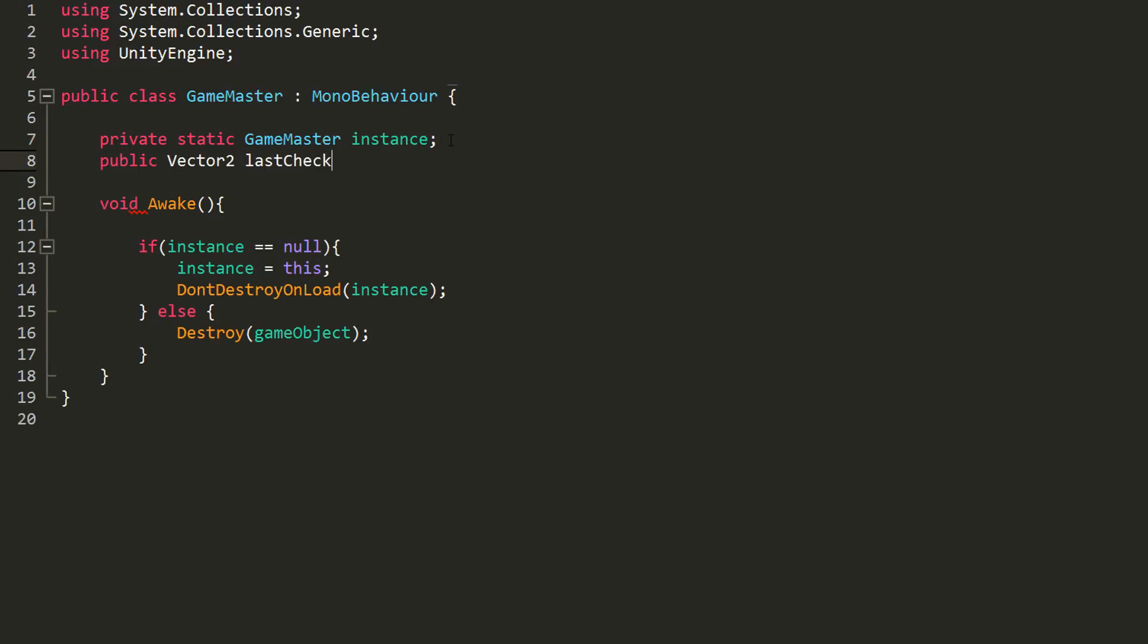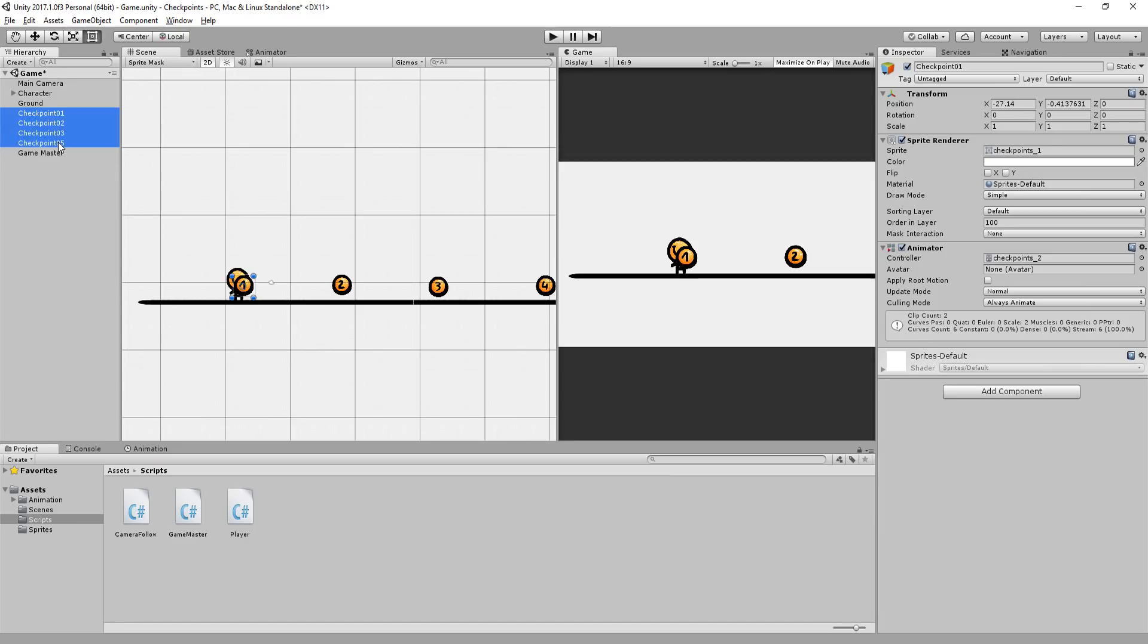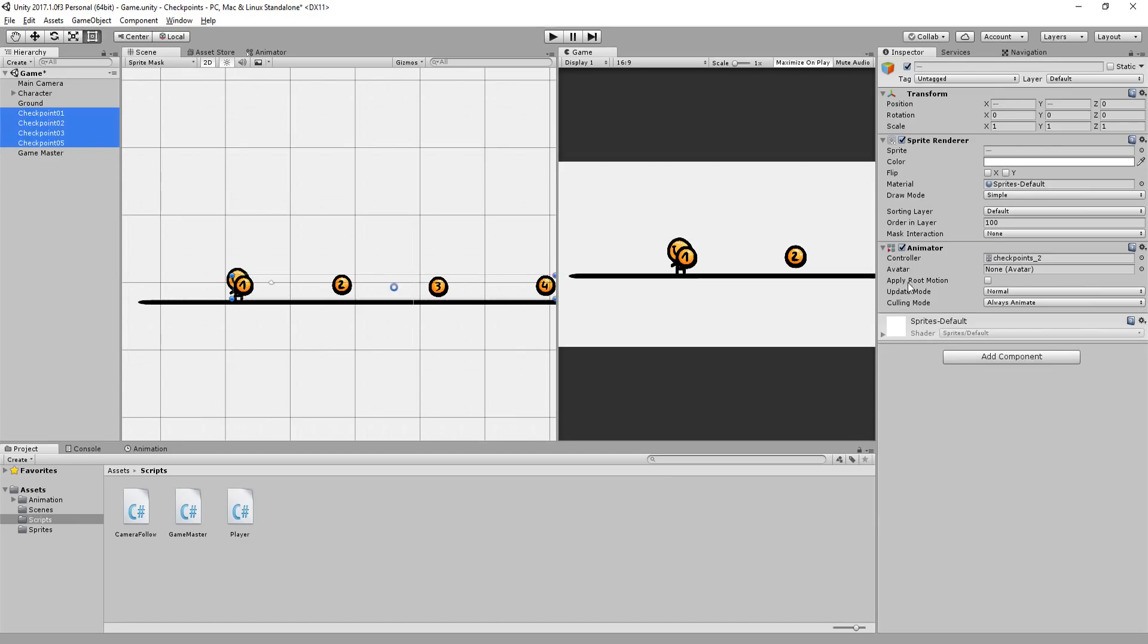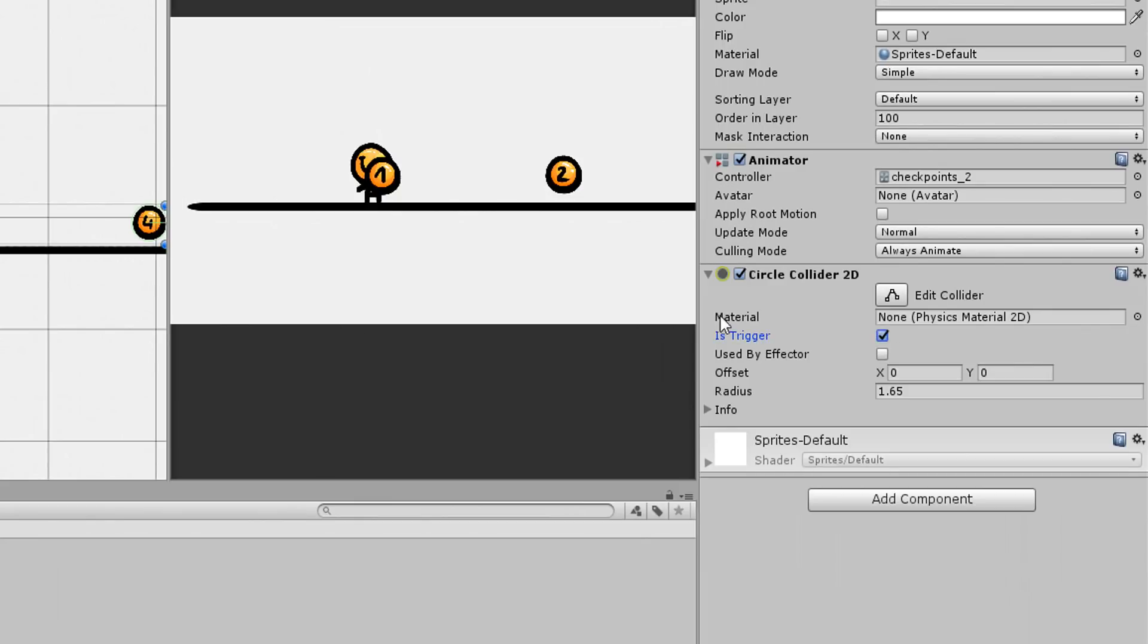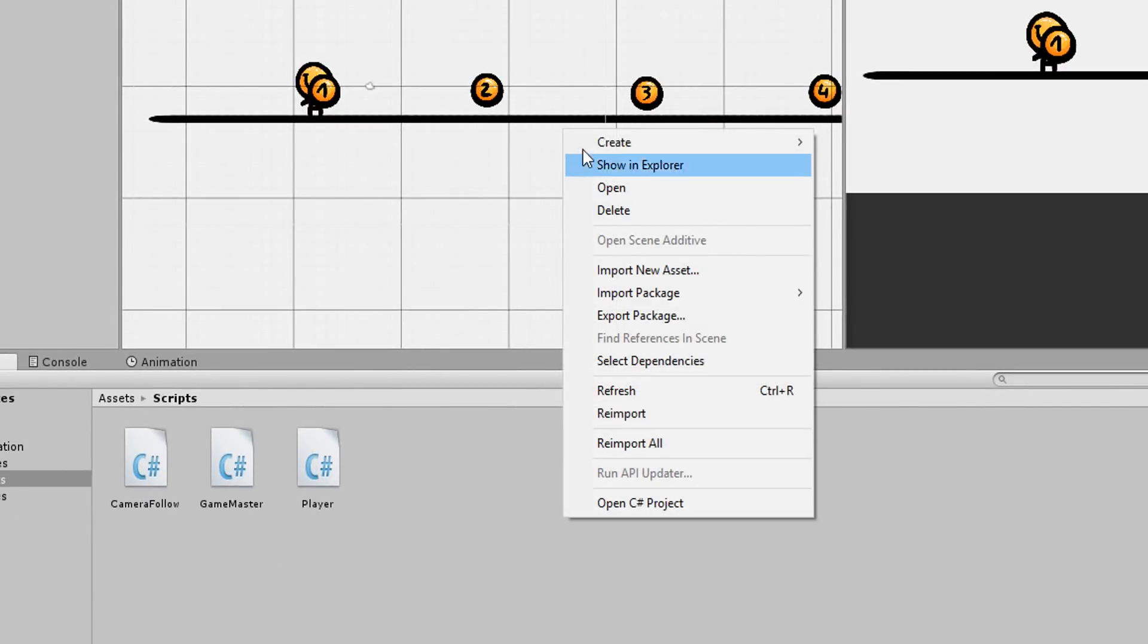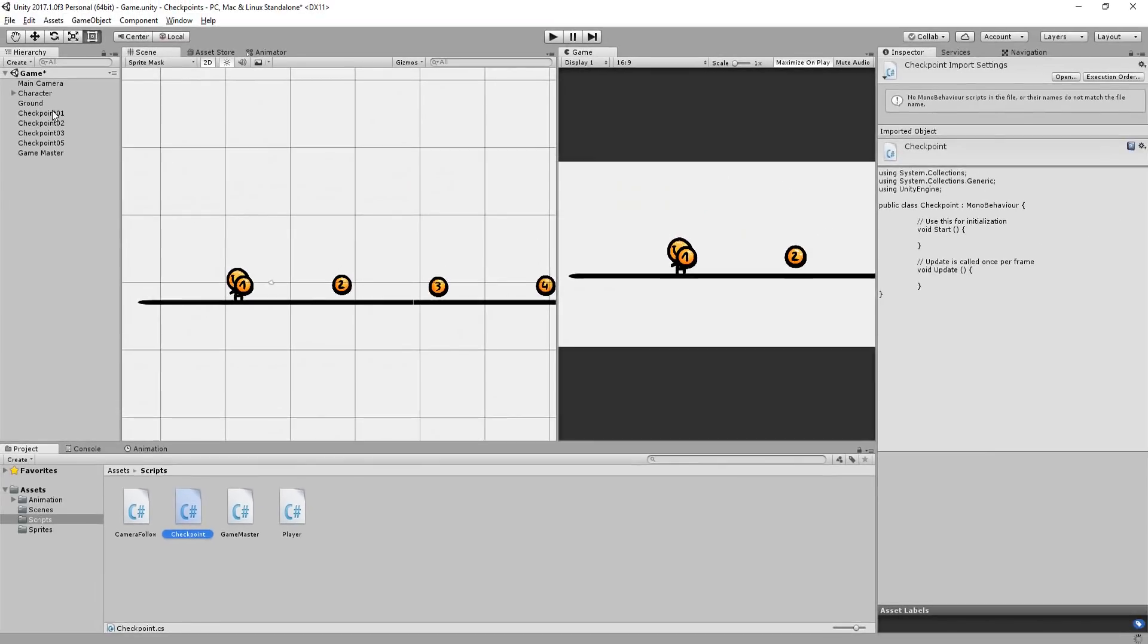Now that that's all done, I'll make a public Vector2 variable called lastCheckpointPos. Heading back into Unity, I'll now grab all of my checkpoints and give them a 2D circle collider set to trigger.